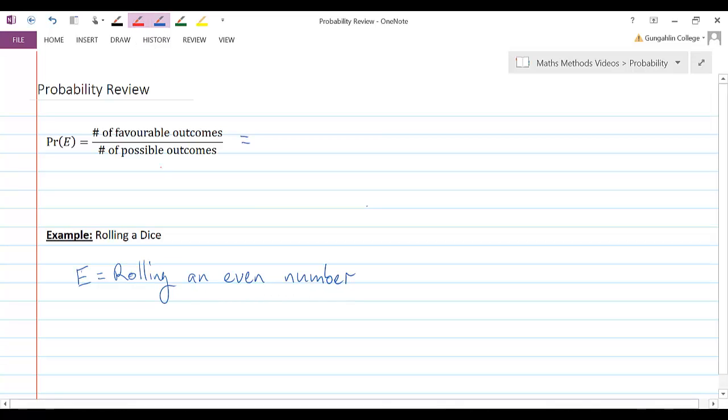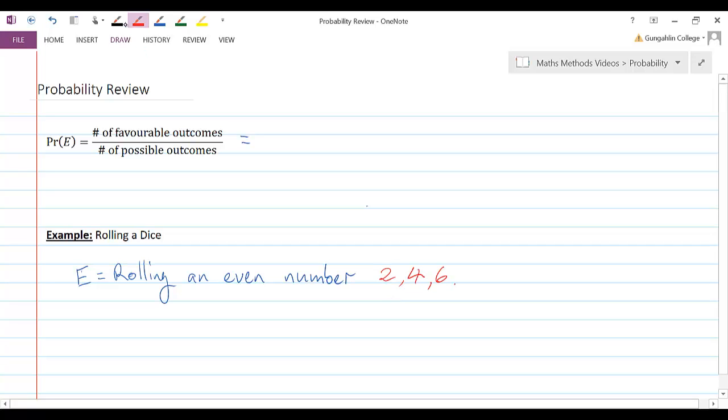What are our options? If I'm going to roll an even number, I could roll a 2, or a 4, or a 6. There's three ways to do it. Okay? So the number of favorable outcomes would be 3.